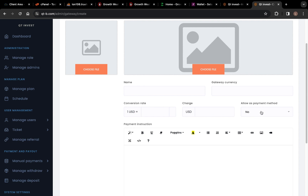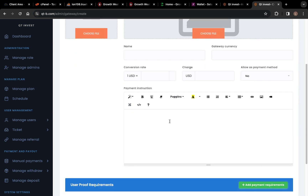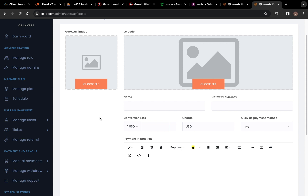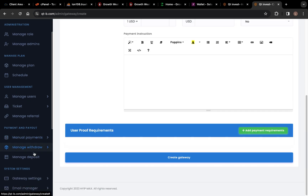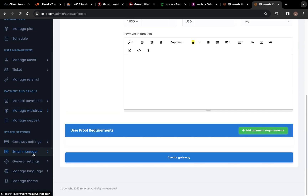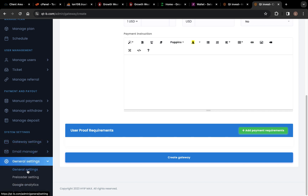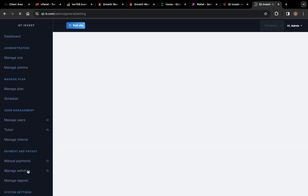Set it as an allowed payment method, save the payment, and set your payment address right here. Once you add your payment everything will be done. Then you can go down here and you can see General Settings — let's click on General Settings.